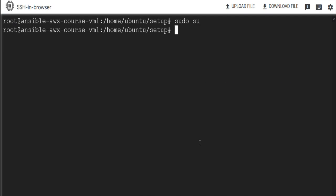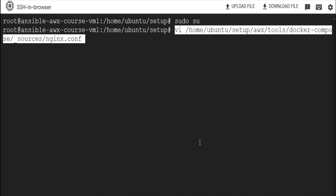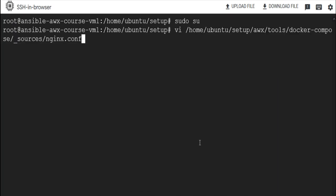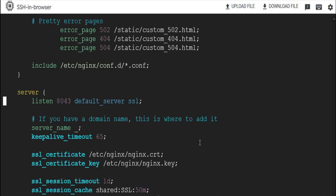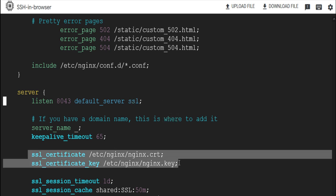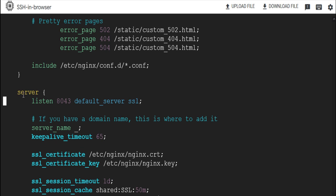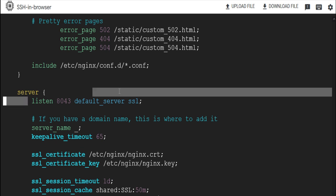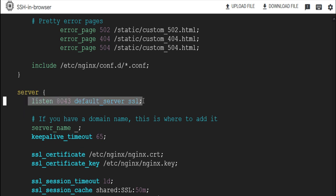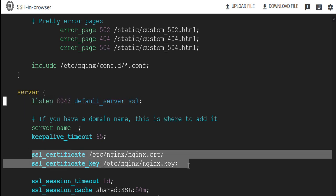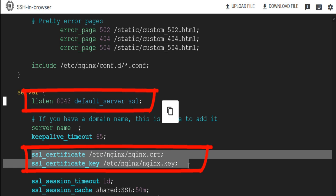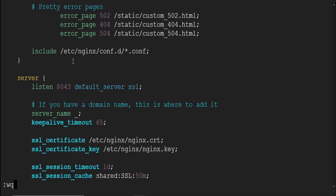We also need to make the changes in configuration file. Switch to root user. Open the nginx.com file using vi editor available at this location. We already made the changes to this file in our first part of this video but I just wanted to show you again. On line 56, we should have SSL added and line 62 and 63 should be uncommented like this here. Now we are good to go. Save this file.